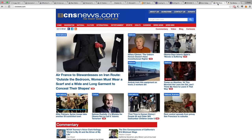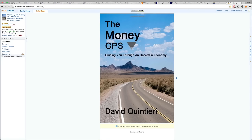Last but not least, if you found this video informative, you will definitely find my book, The Money GPS, even more informative. If you head over to Amazon, they have a look-inside feature which will allow you to flip through the pages of the book and see if you like it. Take care.